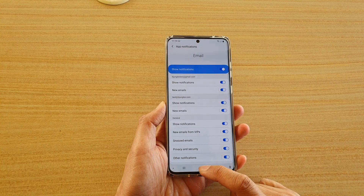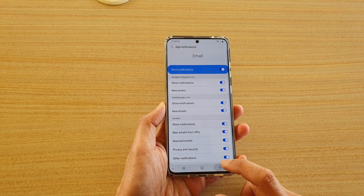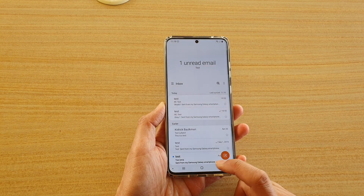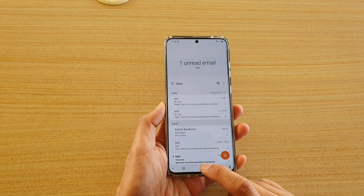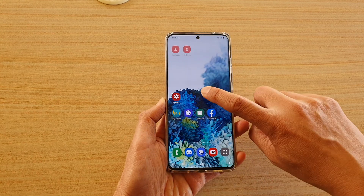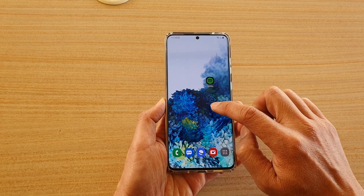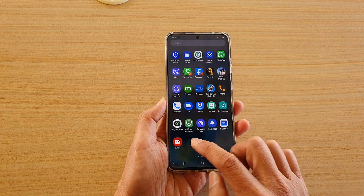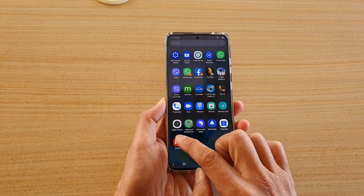First, let's go back to your home screen by tapping on the home key at the bottom. On the home screen, swipe up and then tap on Email.